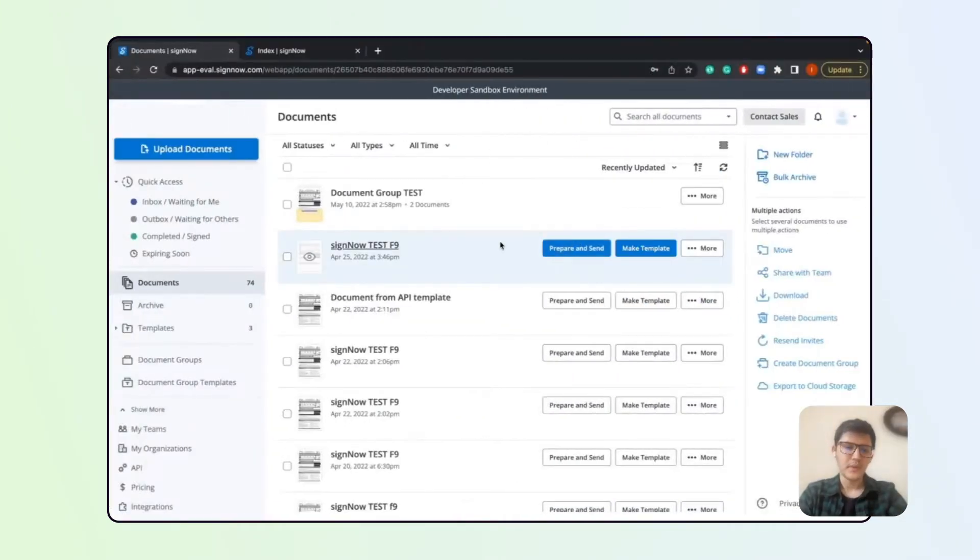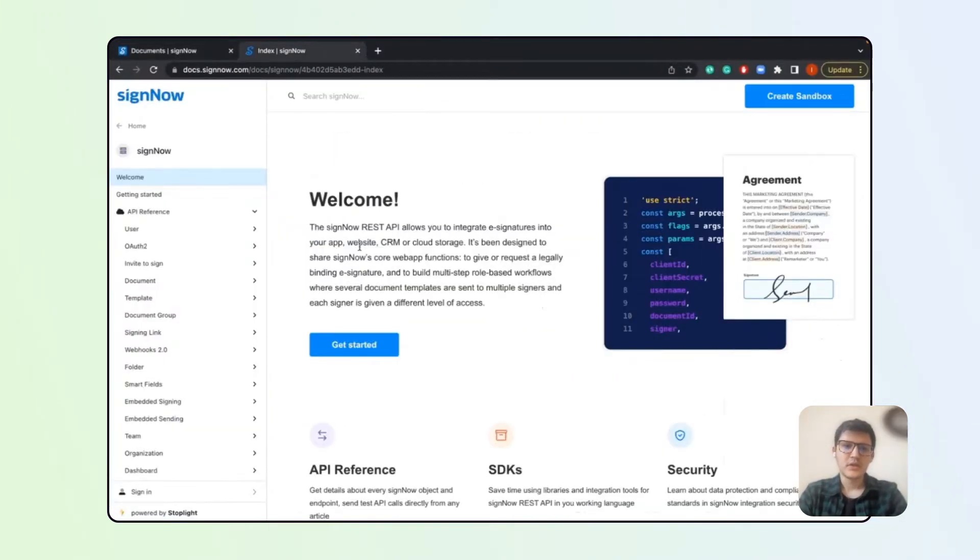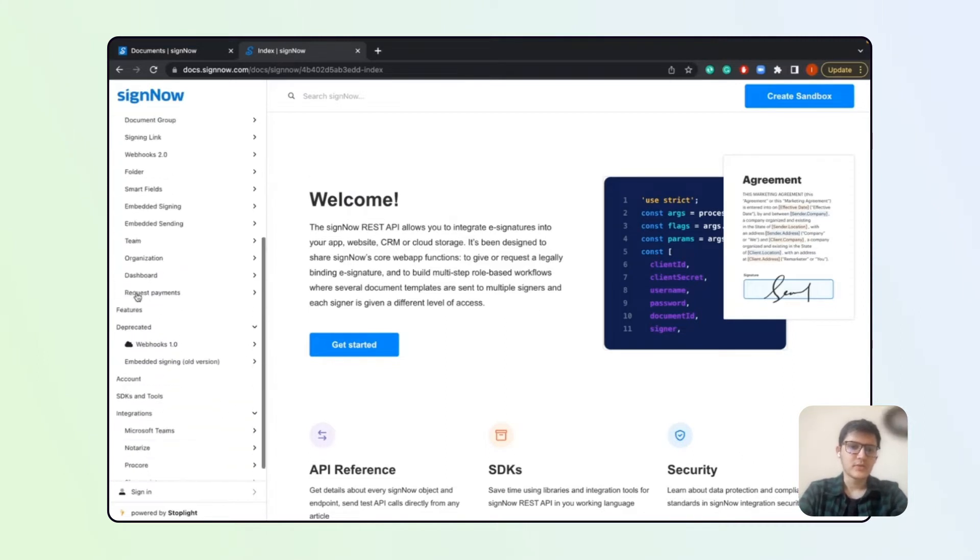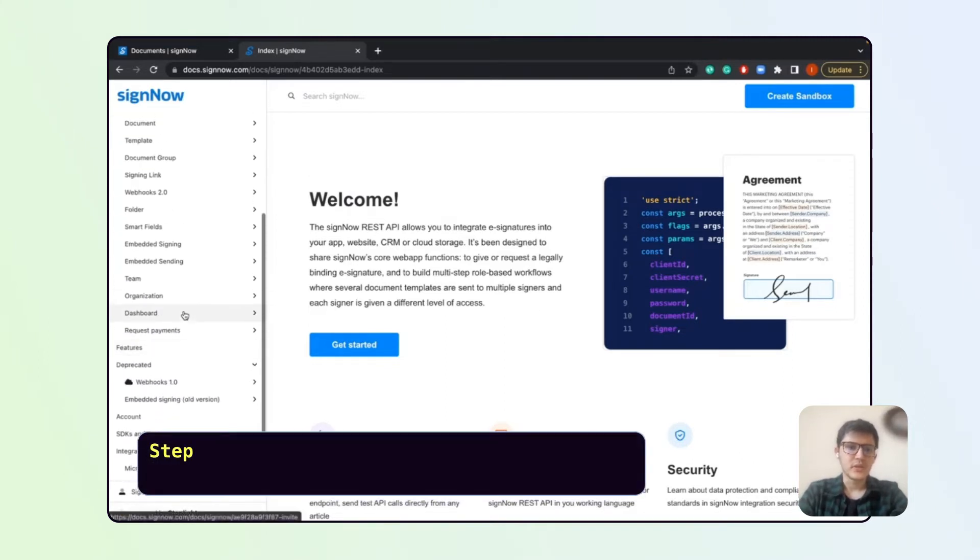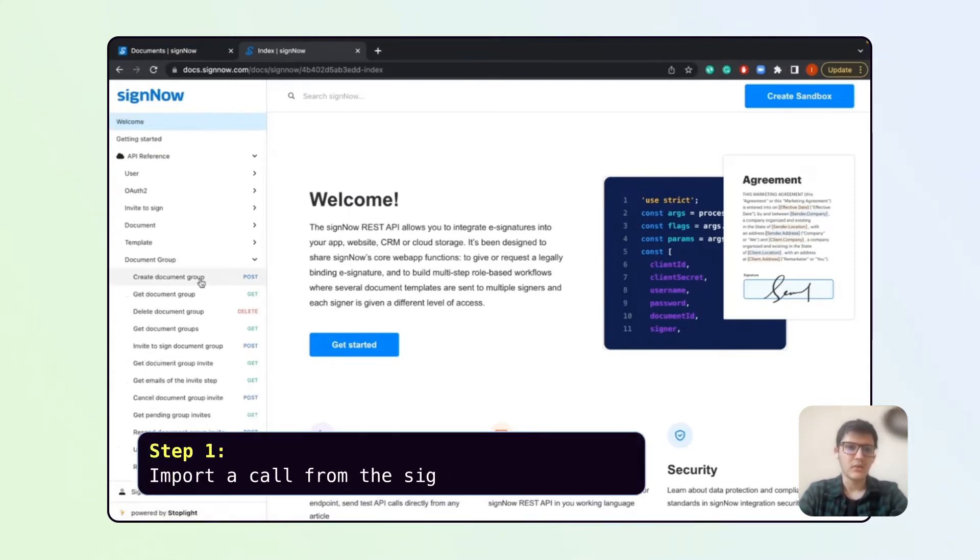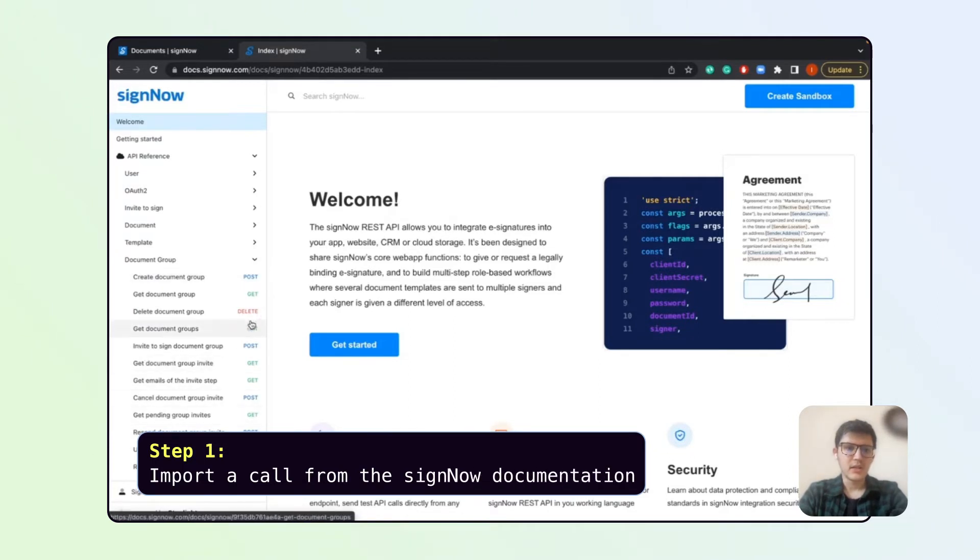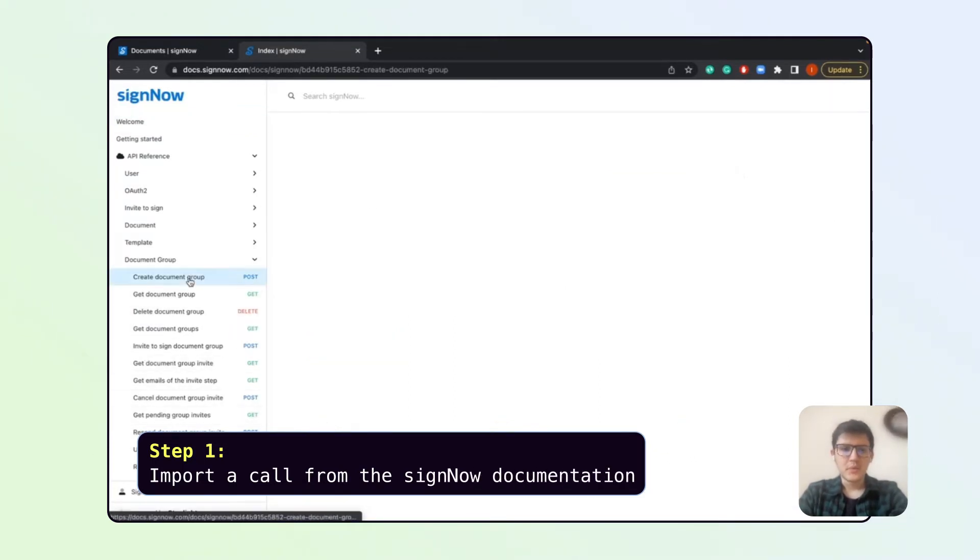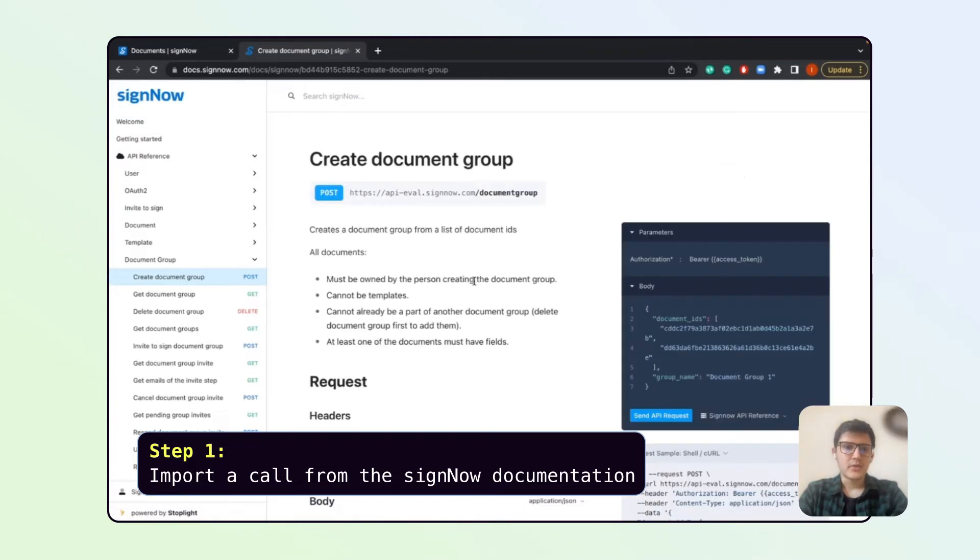To start, we will need to navigate to the documentation and check the initial call. As you can see here, we have a lot of document group calls, but we would need the create document group one.